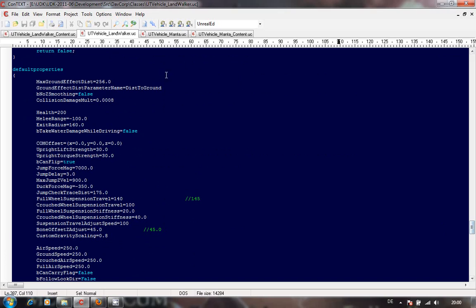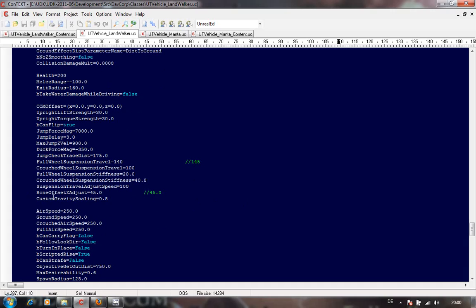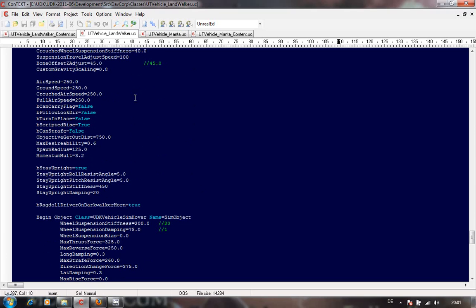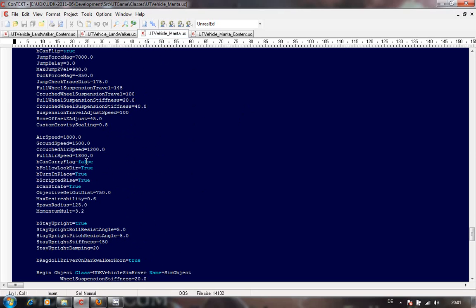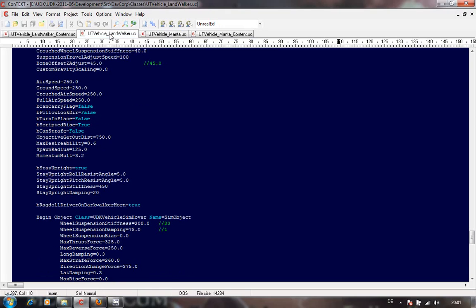Every time I made any changes I kept the original value somewhere - just double backslash the originals and go for it. So you still have your full wheel suspension travel - mine's now at 140. Bone offset Z adjust: try playing with that. For air speed, I did change that because you don't want your walker running around at the speed a Manta does, so I changed it down to 250. That's a speed that works well with my animations so you don't get feet slipping along the ground.